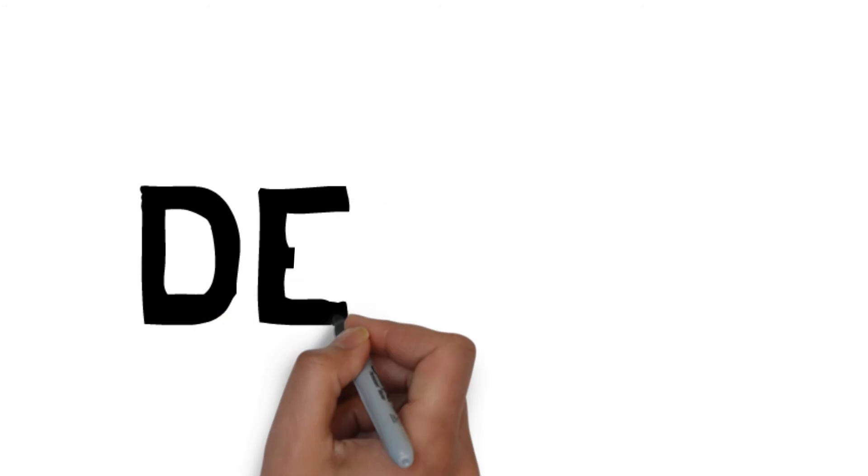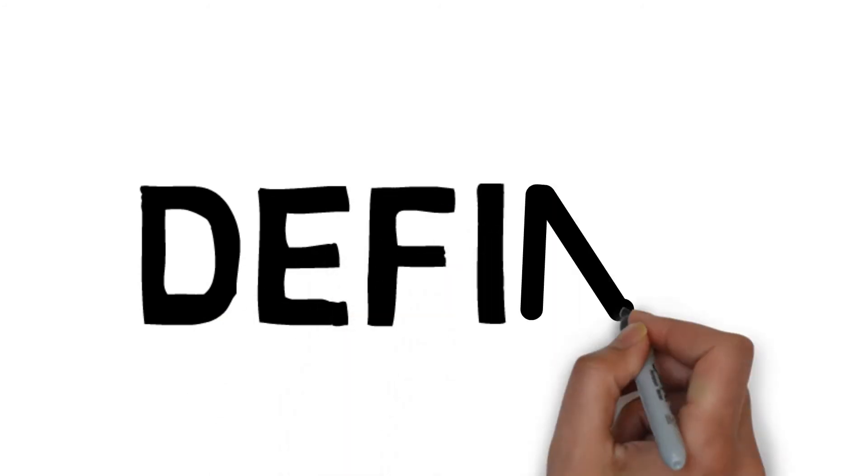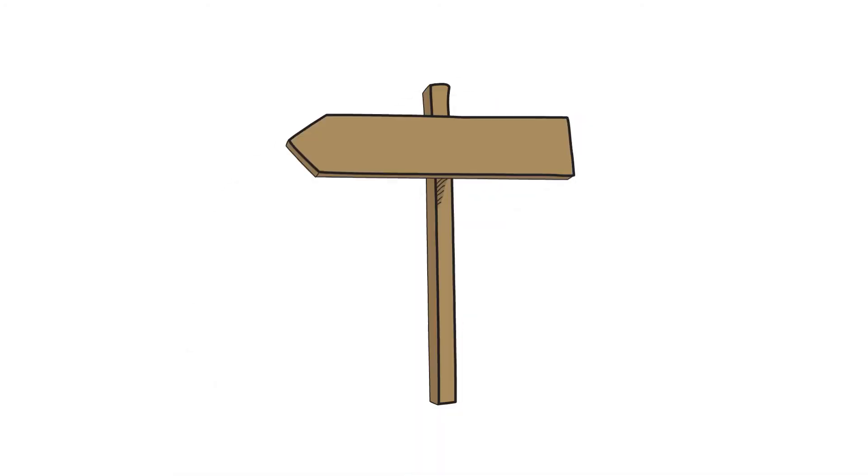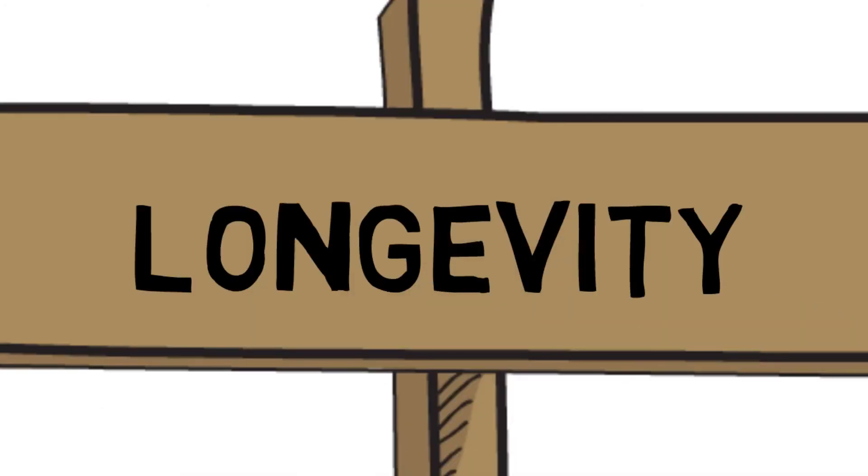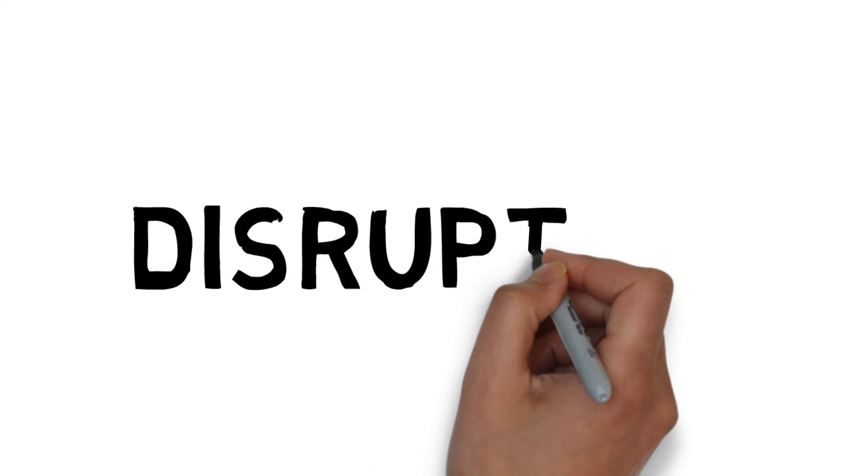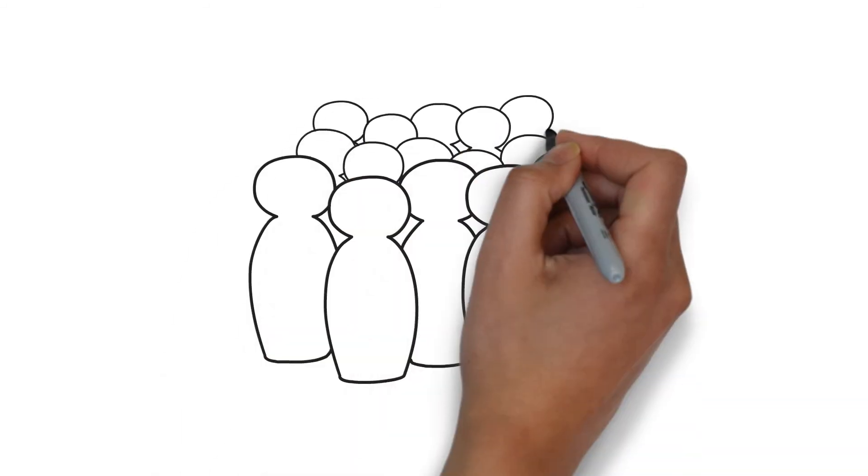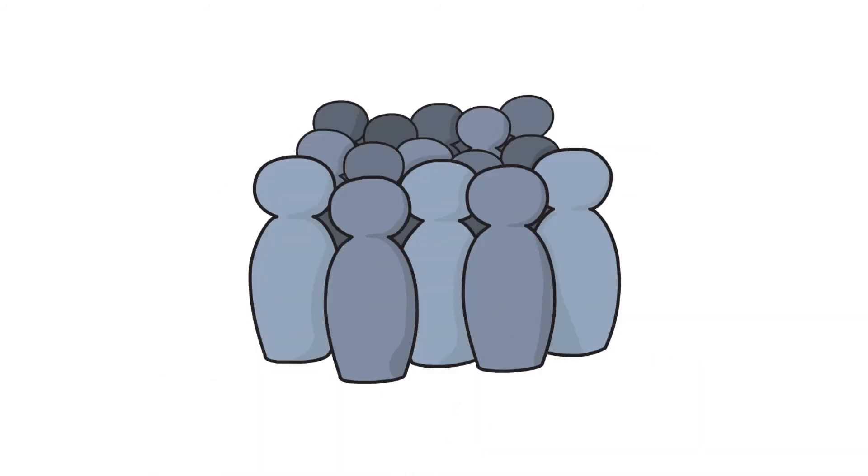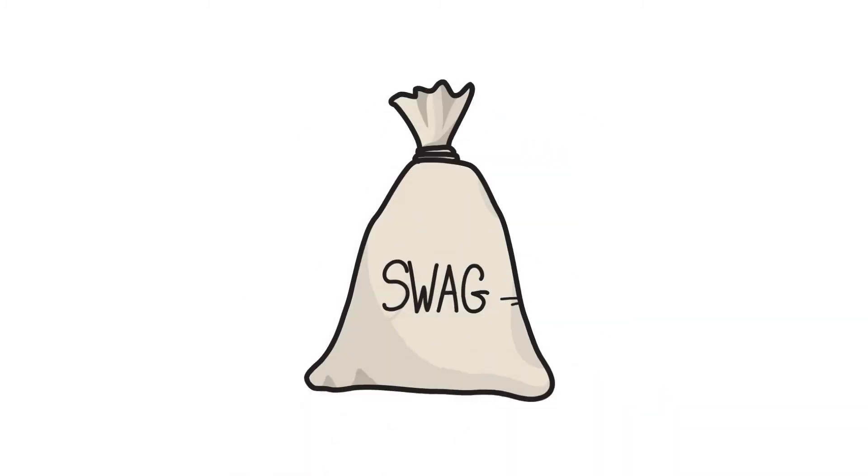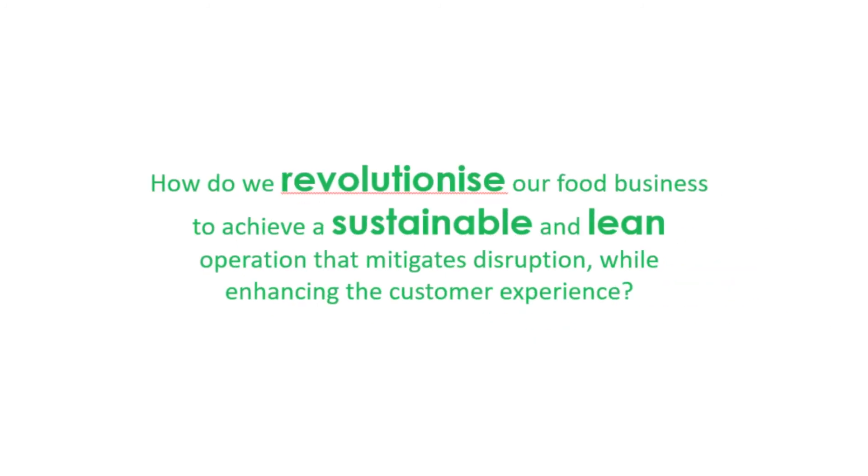So what does this mean? Our business needs to increase efficiency to increase capital to invest into future change initiatives. Our responsibility is to ensure the longevity of our business, noting pending disruption and continued economic pressures. We are committed to our customer and ultimately generating profit for our shareholders. So our challenge statement is, How do we revolutionize our food business to achieve a sustainable and lean operation that mitigates disruption while enhancing the customer experience?